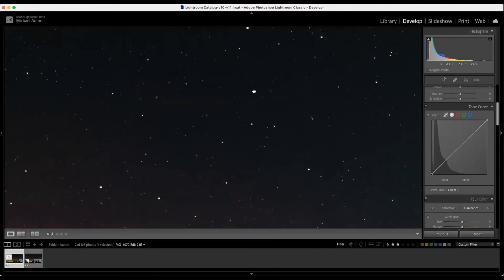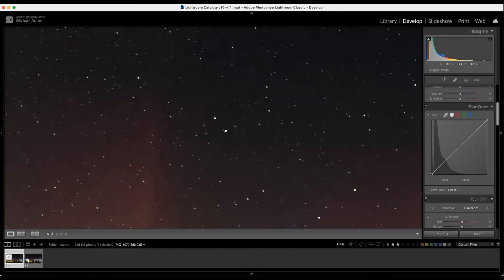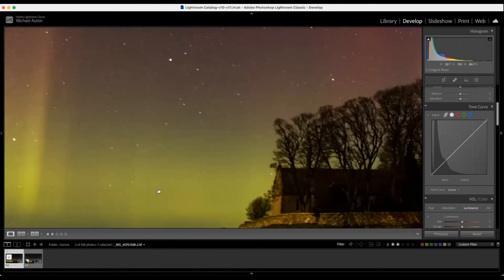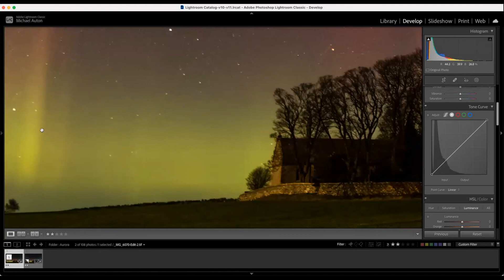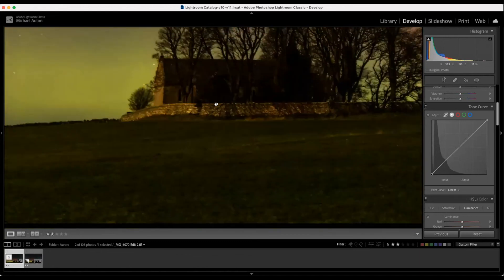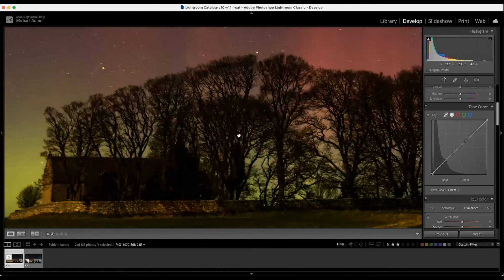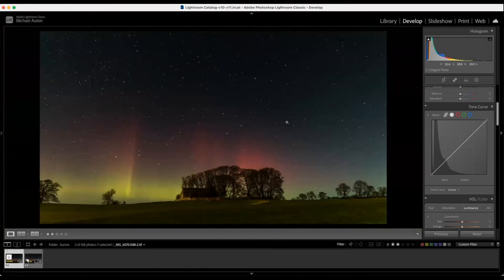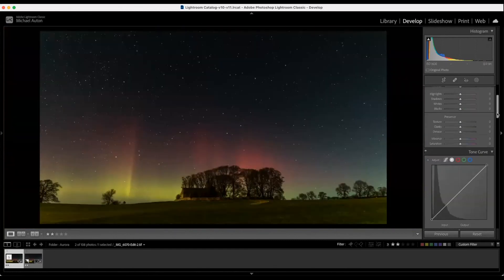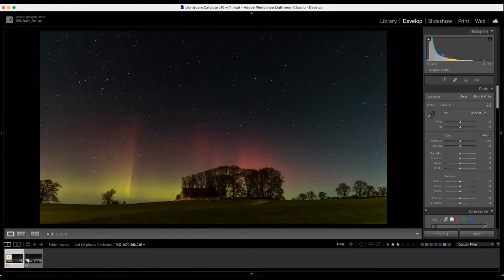Having less noise obviously helps improve and increase the colors around the aurora itself, the foreground, the church, the trees, etc. One last thing — I don't want to remove too much of the colors, but I'm just going to reduce the temperature slightly to give that nighttime feel without affecting the vibrance or saturation.